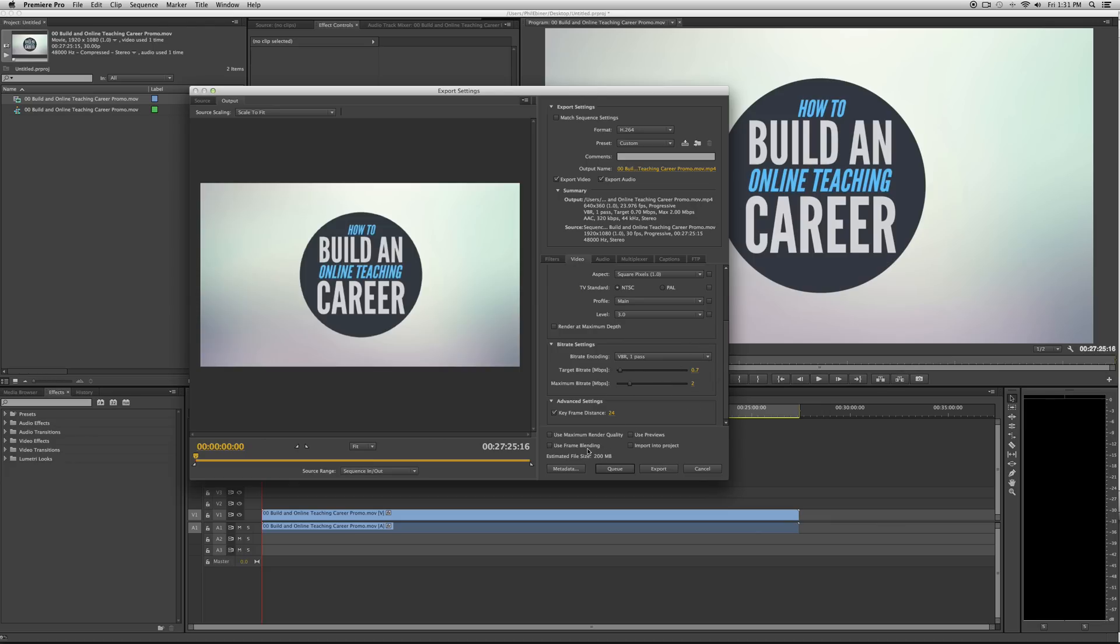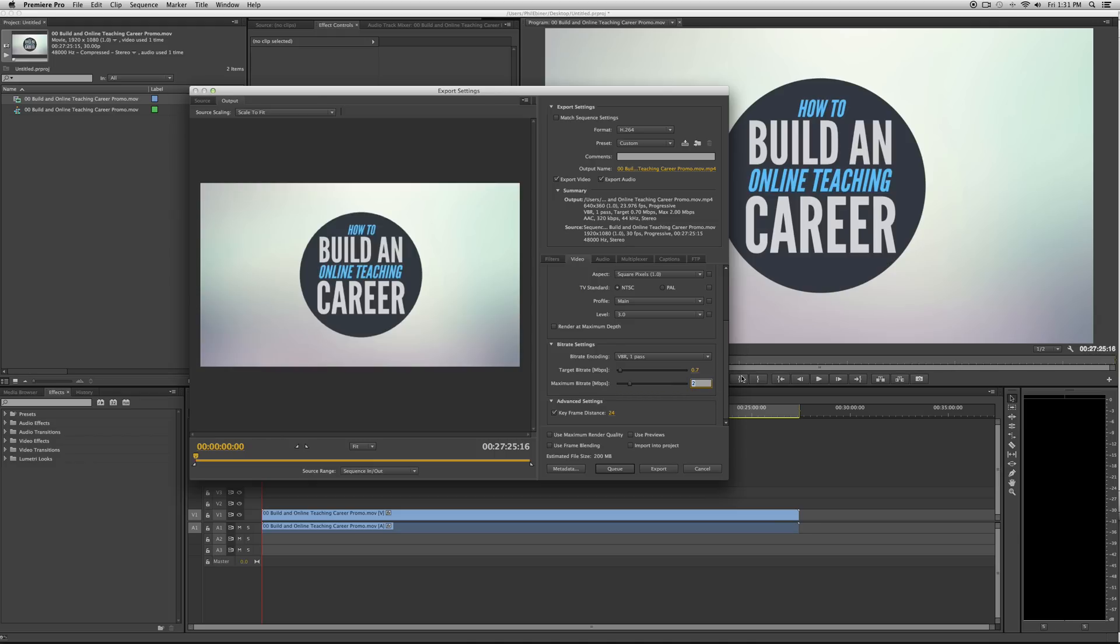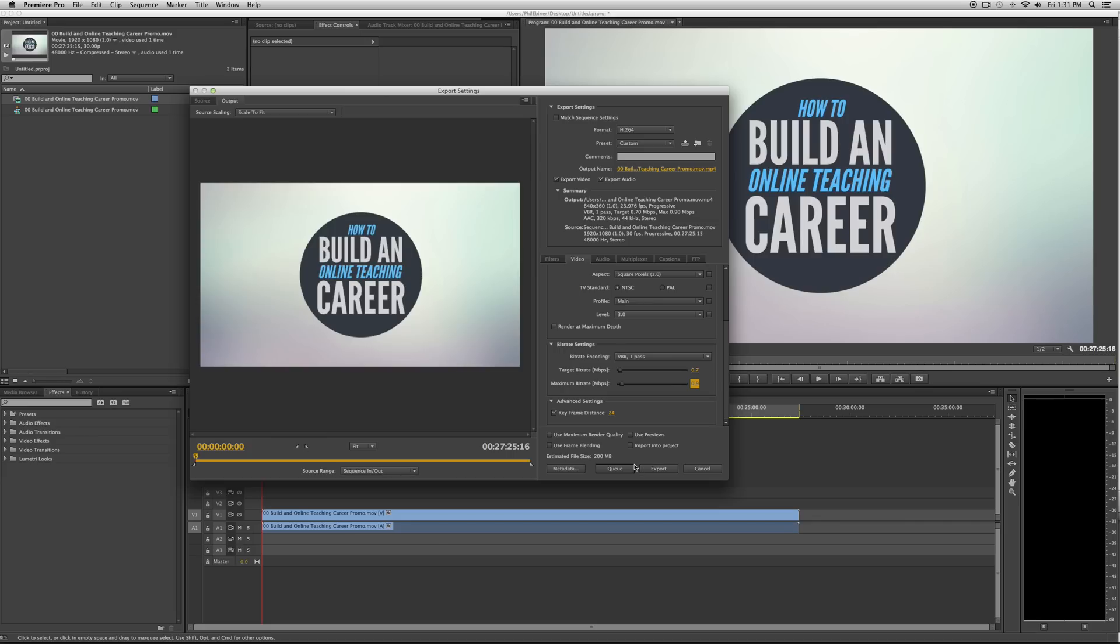200 megabytes is not small, but for a 30 minute video, that is a really good file size. And then change the maximum bitrate to something like 0.9, just so it's not bouncing up too high, because this is just an estimate, but that will limit it to 0.9 megabytes per second. And then you just press export and you're done.